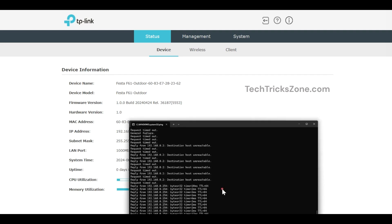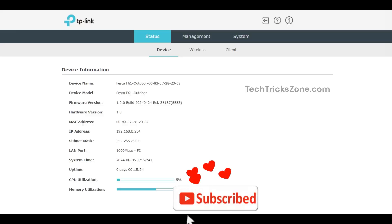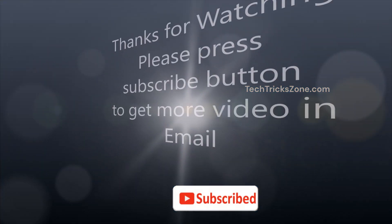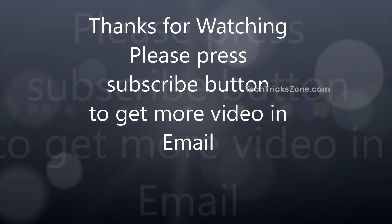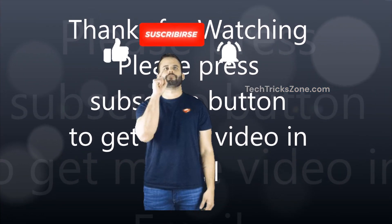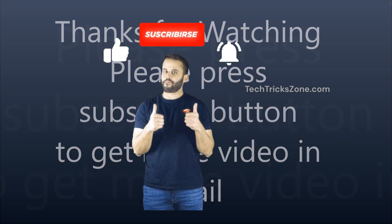Hope this video helped you to set up your FESTA access point in a simple way. Thank you for watching. Don't forget to like, share, and subscribe for more helpful tech guides.